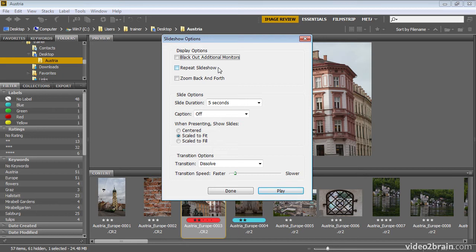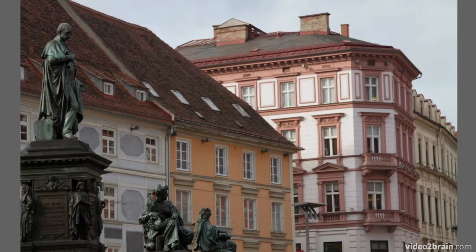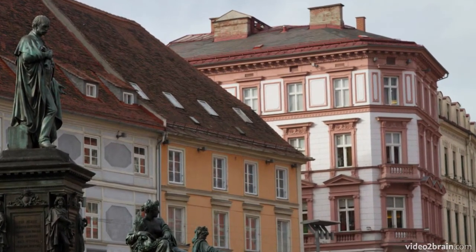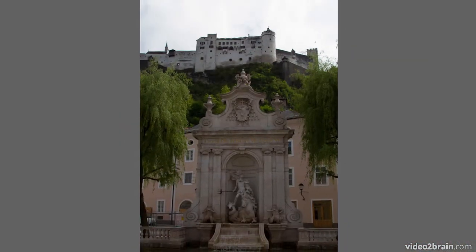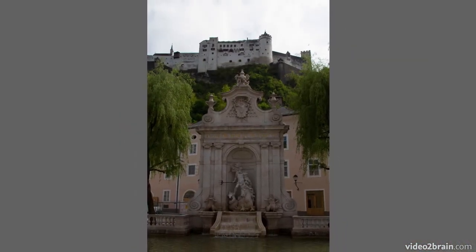You can also choose the option to repeat the slideshow so that when it gets to the end of the group of images, it will go back to the first image. There's also an option to zoom back and forth, so I'll go ahead and turn that option on and then click the Play button. You can see that first an image zooms in, and then the next image zooms out — a somewhat interesting way to present the images.